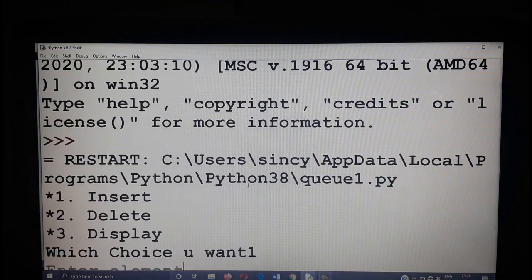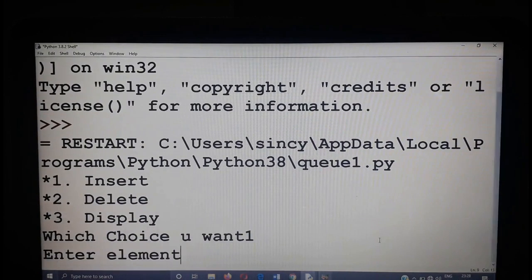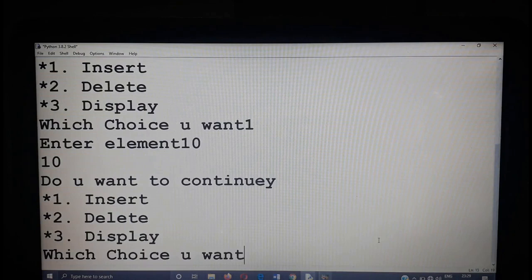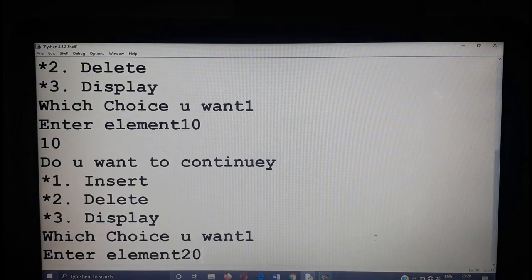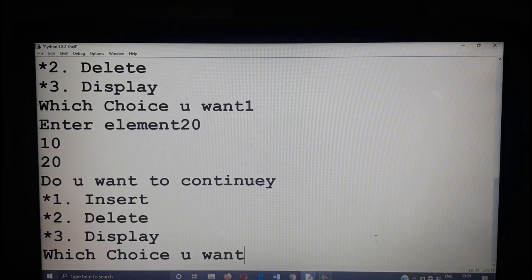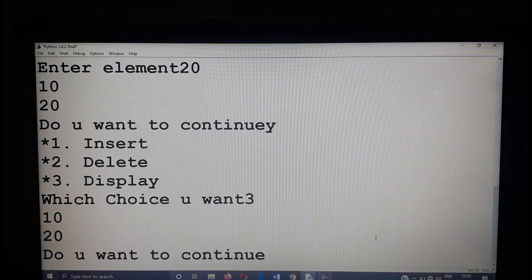Choice 1, element 10. Yes — element 10 is displaying. Do you want to continue? Yes. Choice 1, element 20 — now you can see 10 and 20 displaying. First element 10, second element 20. Do you want to continue? Yes. Choose 3 to display the present content — it shows 10 and 20. This procedure you can just continue.